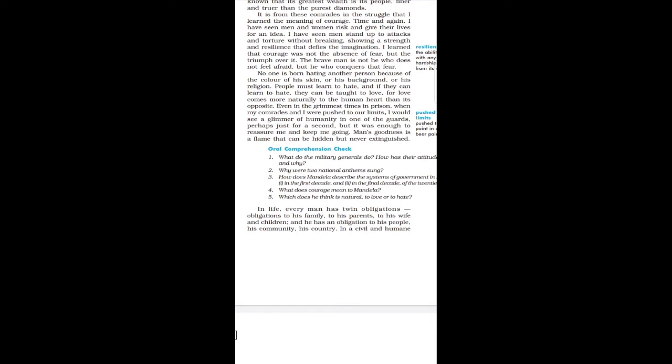It is from these comrades in the struggle that I learned the meaning of courage. Comrade means Sathi. So these are the Sathi who were in my Sankharsha and what I learned from them is what is Sahas.